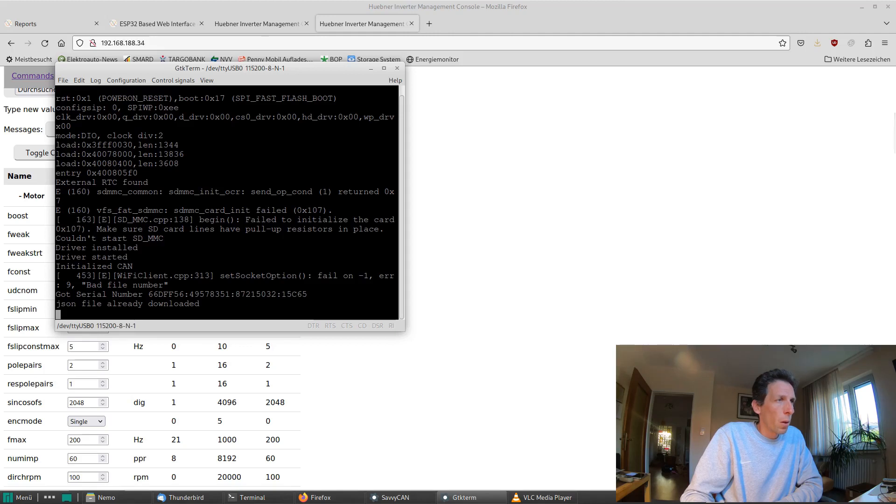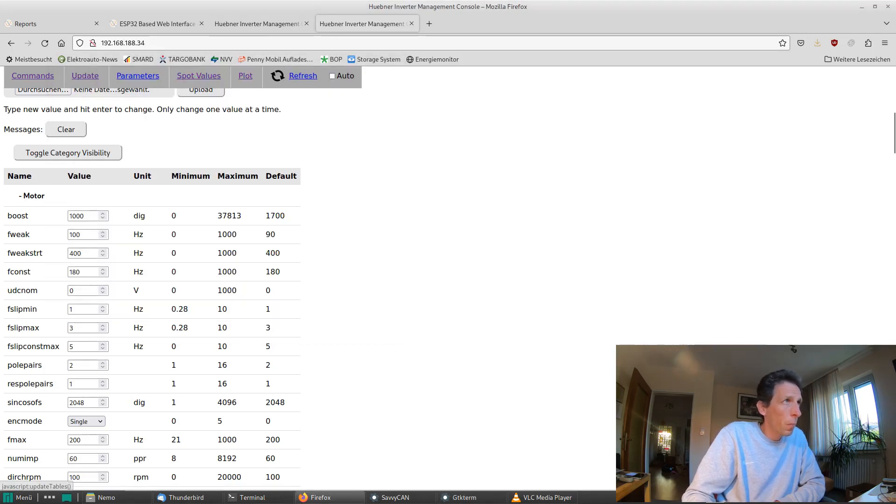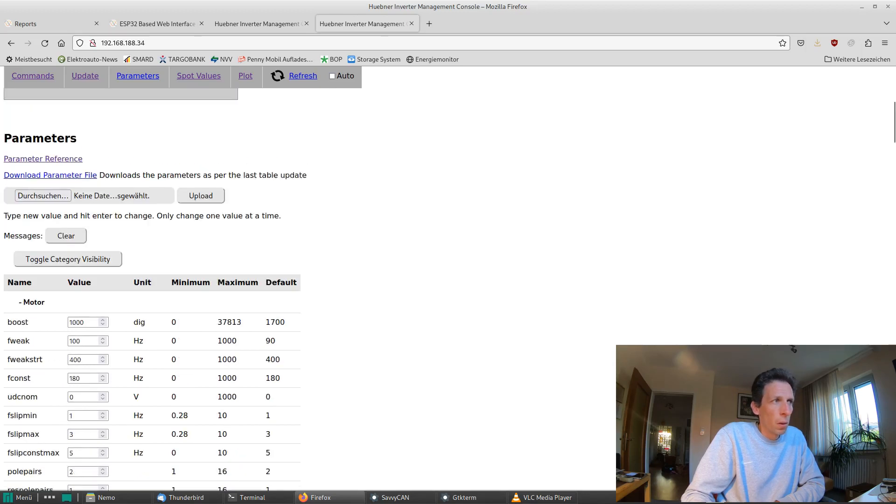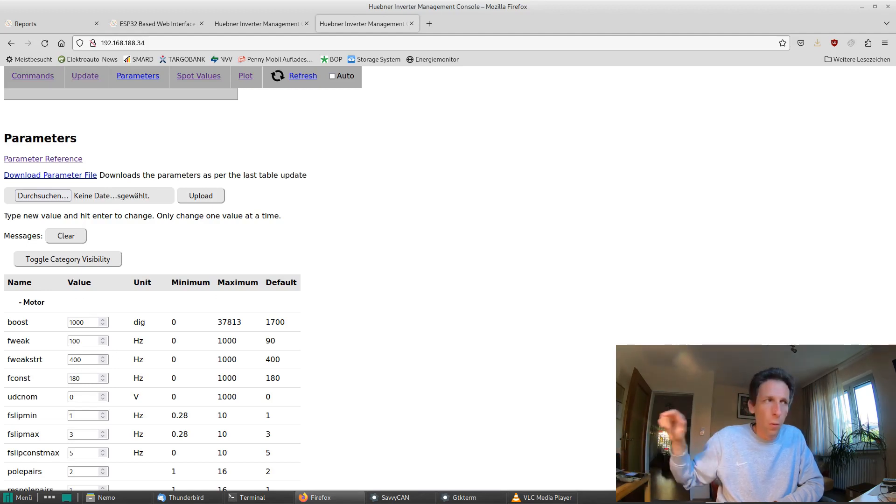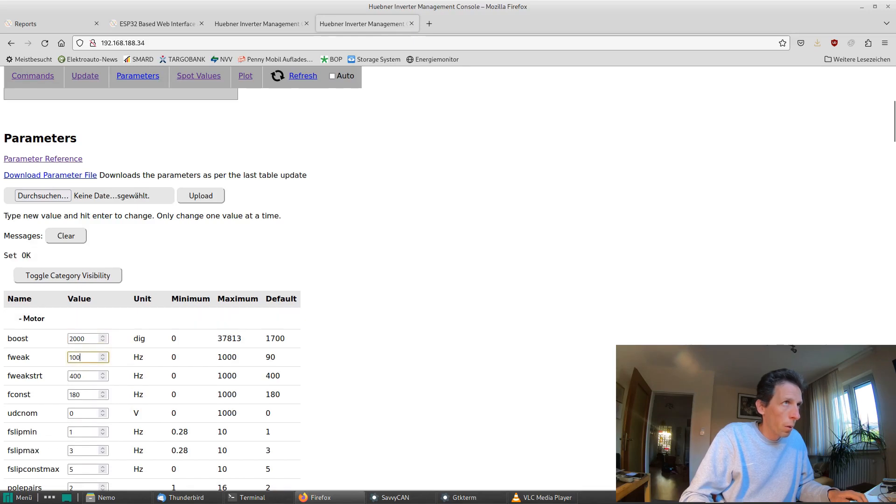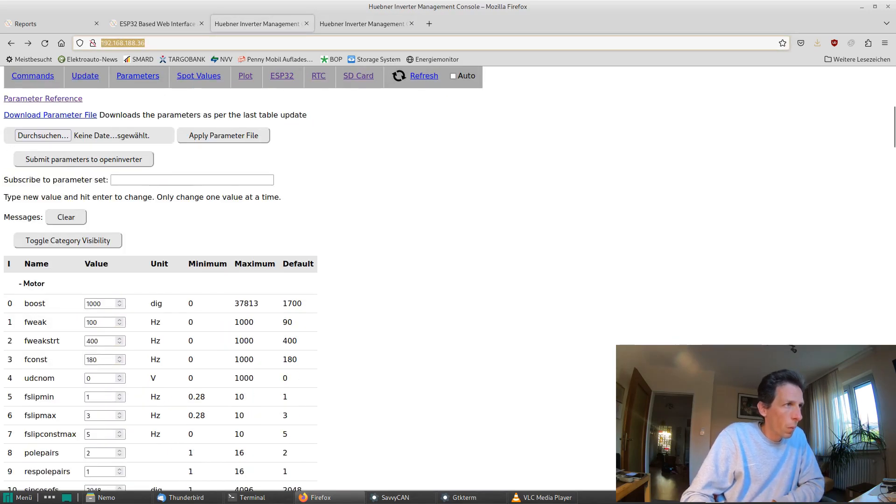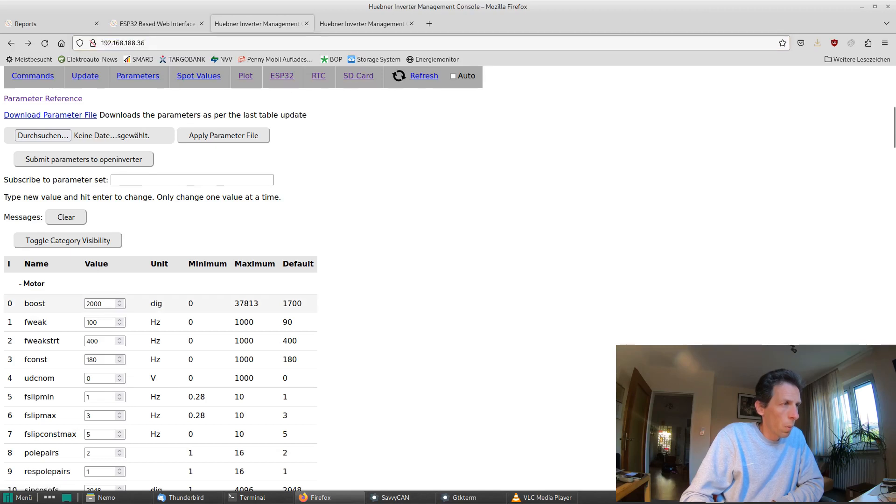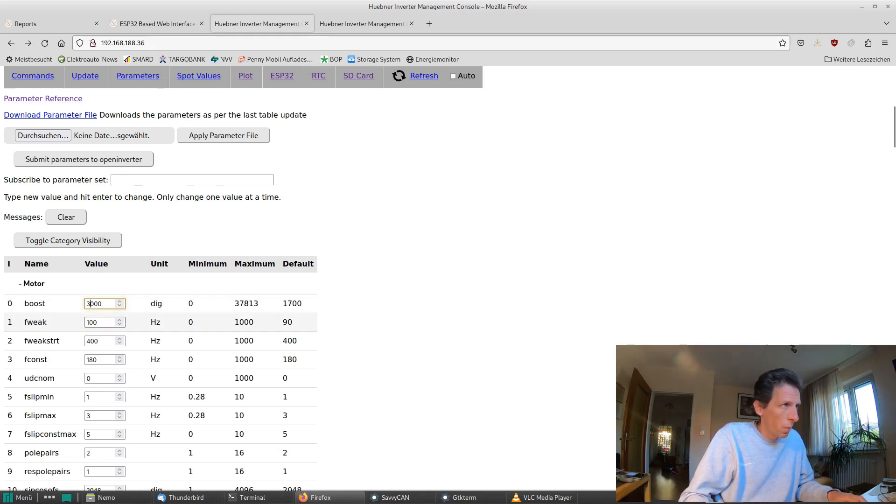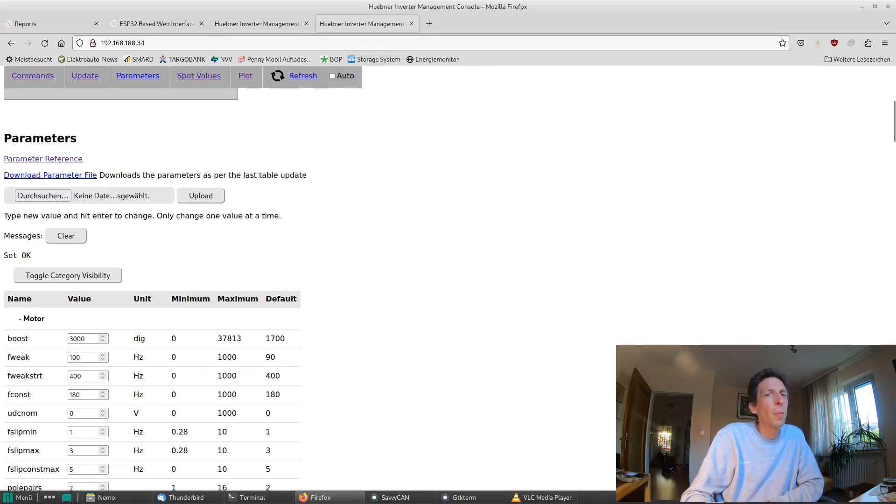So what we have here is two tabs. This tab is the actual WiFi ESP8266 WiFi module that's on the inverter board. Let's go change some value, like boost from 1000 to 2000. And let's jump into the CAN-based one and refresh it. Yep, seems to work. And let's change it again via CAN and check on the local one. Yes, it's been updated.